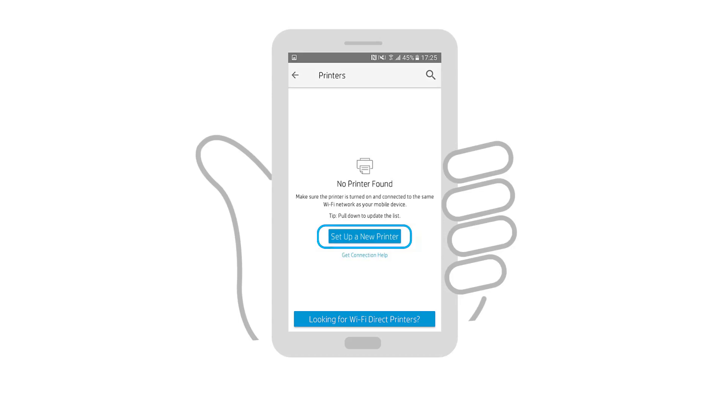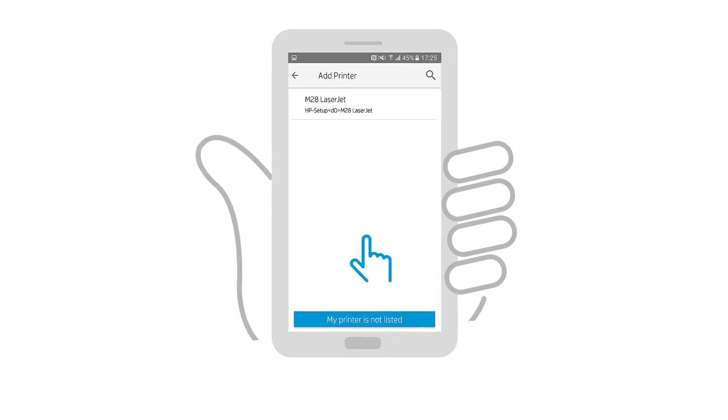tap Set up a new printer or add printer. Otherwise, select your printer model from the list that also has Set up in the name.